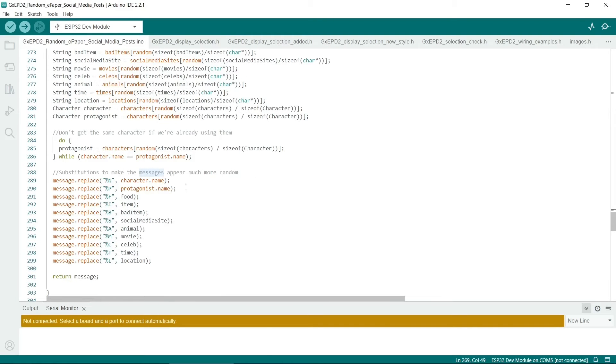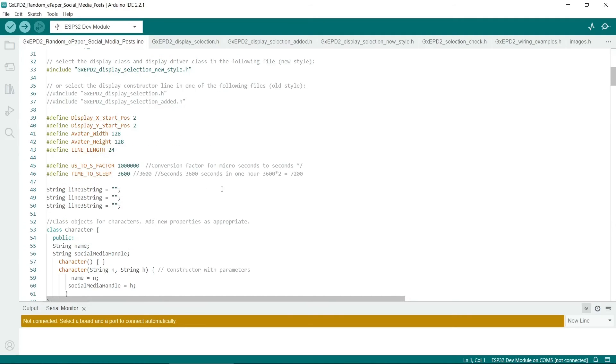And then it just basically substitutes the percent characters and puts in different items. So you might be able to find this useful and use it in some other sketch.